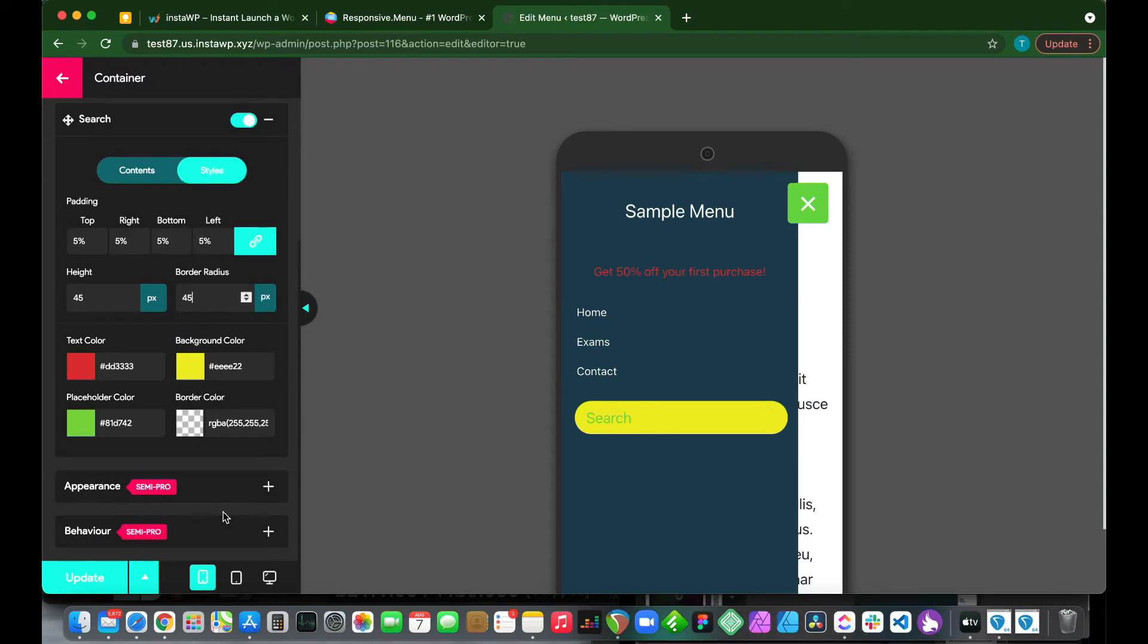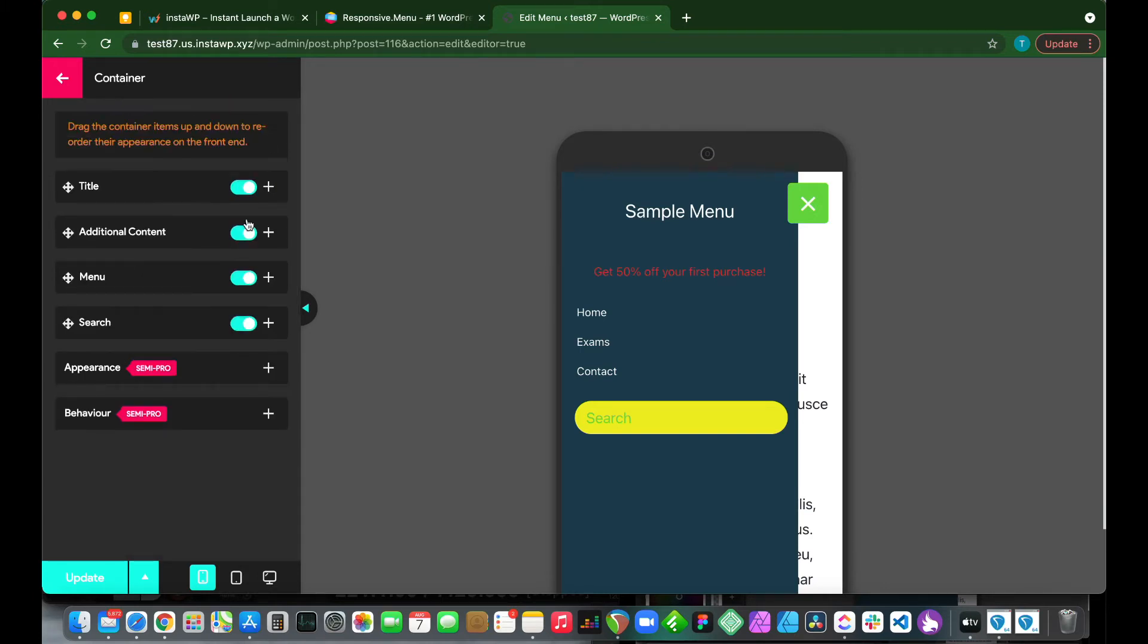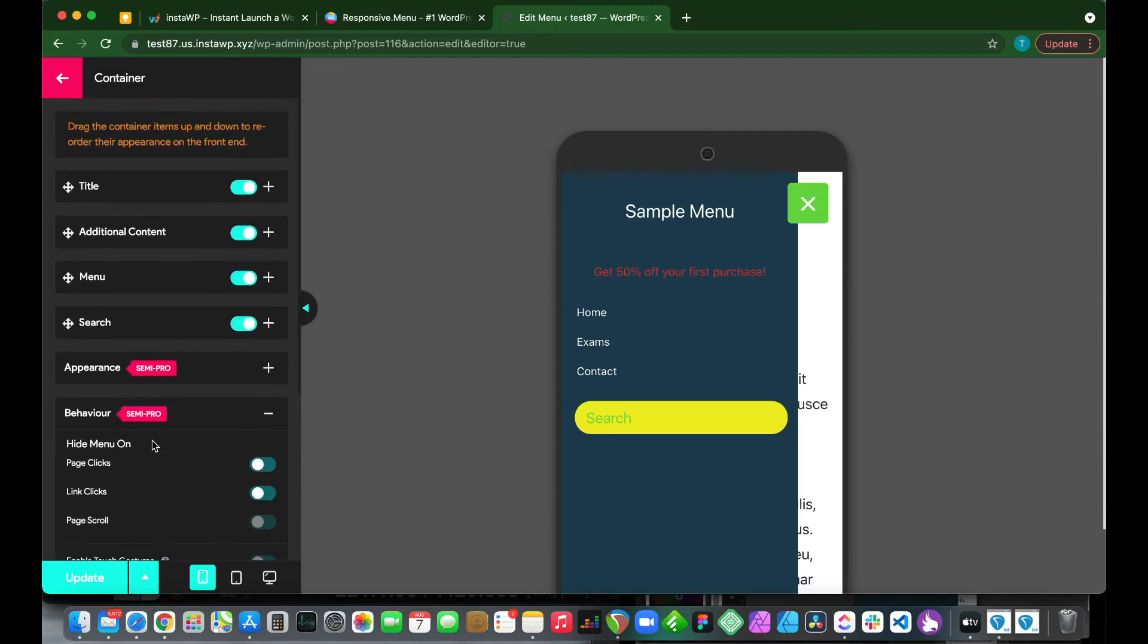We can also customize the appearance and behavior of our menu. We can configure these settings, but these are semi-pro options.